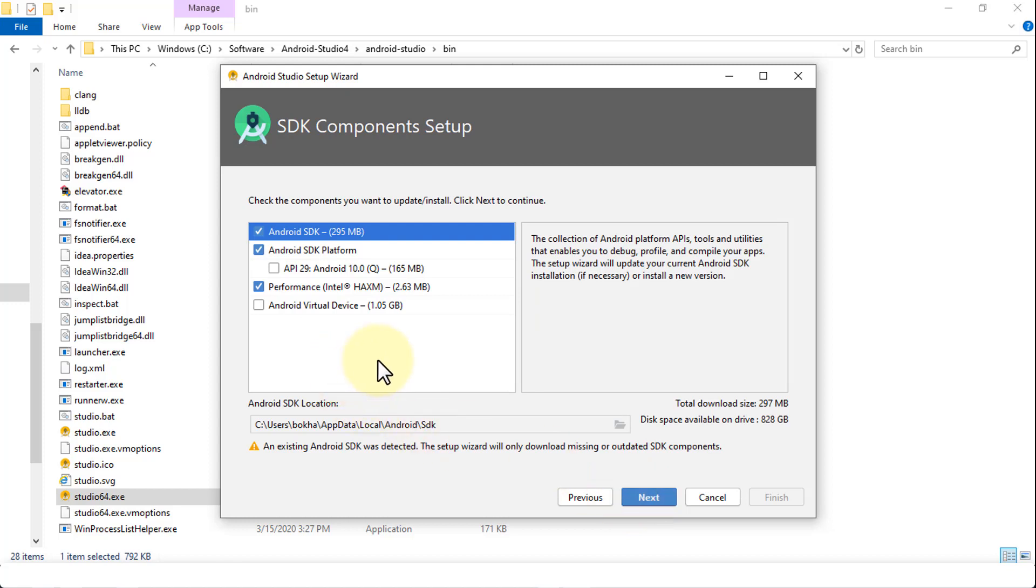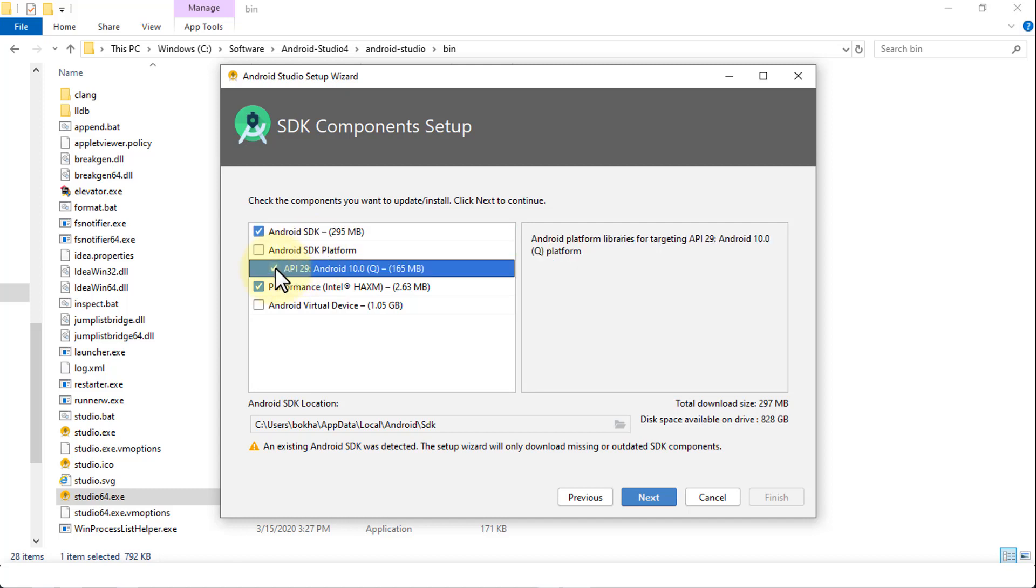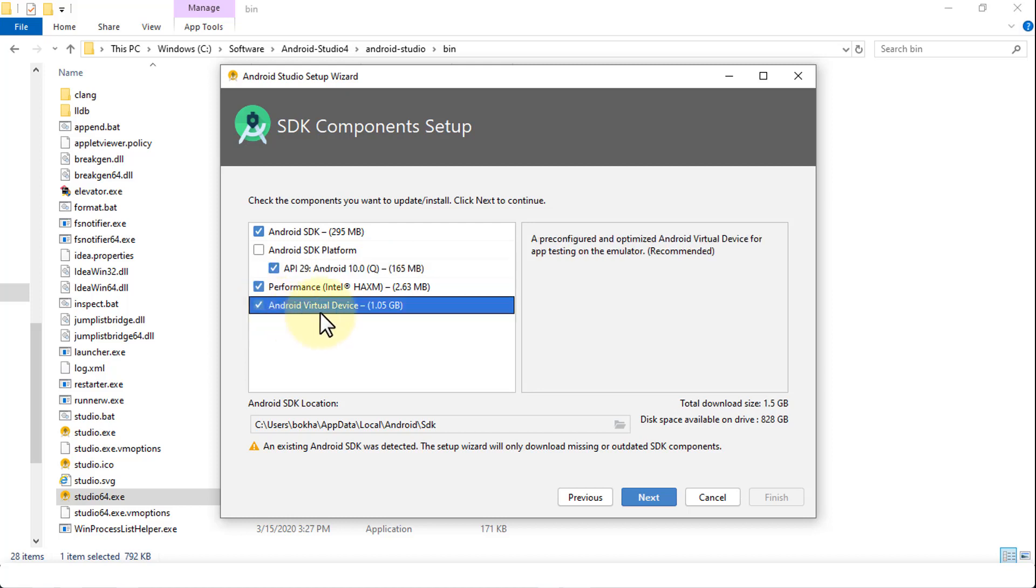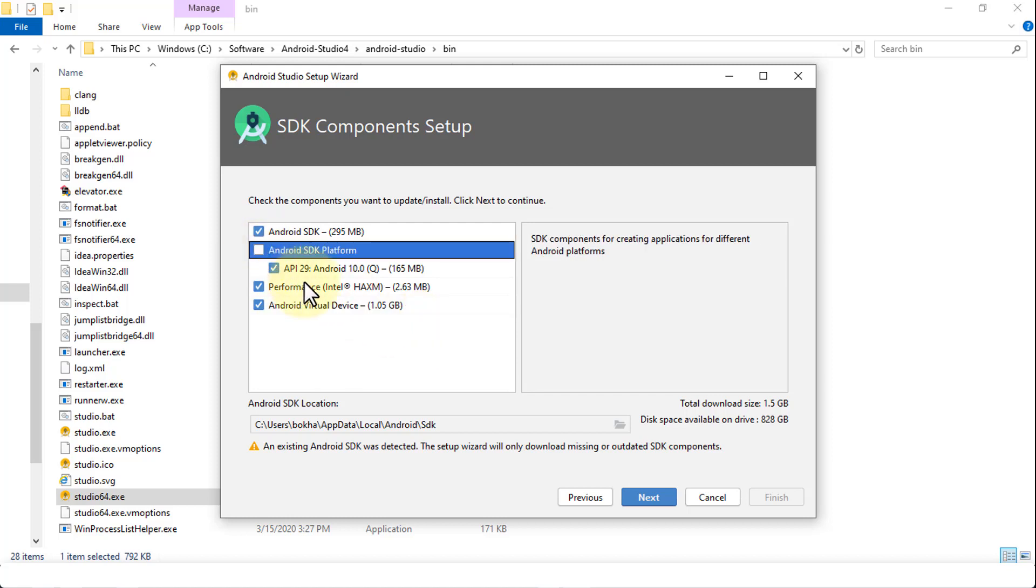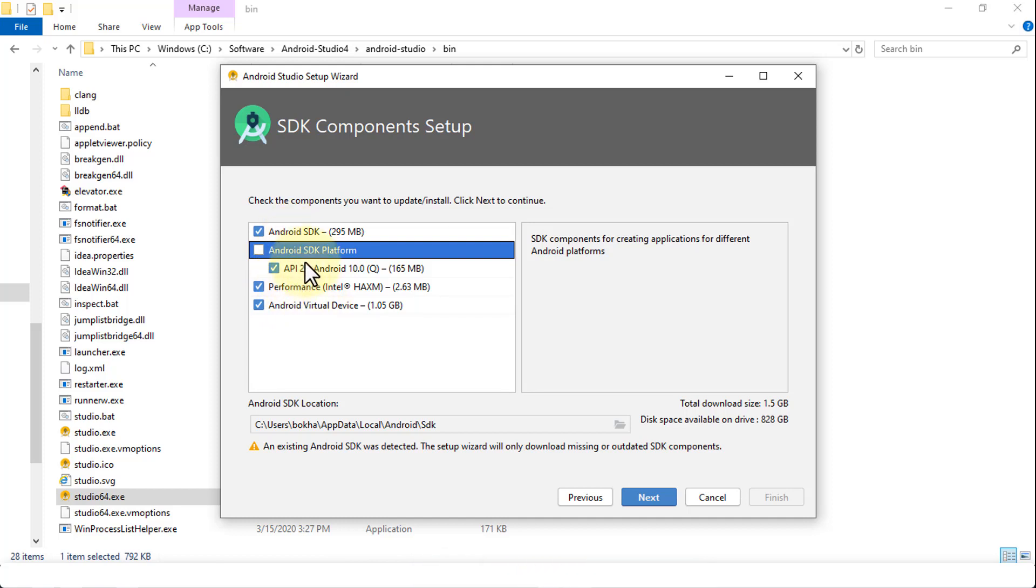In the next SDK component setup, you can specify the API 29, in other words, what goes with the SDK platform itself. This is going to install the API 29 for Android 10 Q version. And then if you do not have the Android virtual device, it's also going to install the virtual device as well. Now what this does is simply allows you to preview your Android app as you're developing your application into an emulator. So you can specify whether you choose to have the Android virtual device or not. So I'm going to select these options and click next.